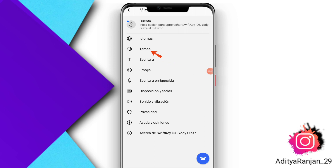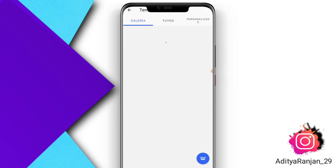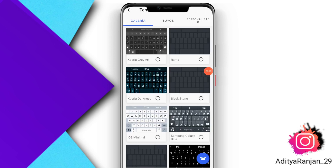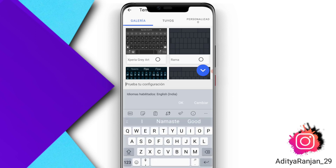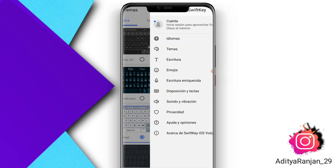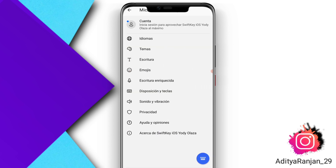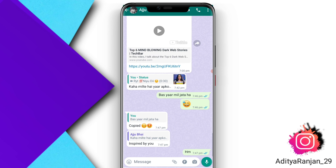In the third option, click 'No' and again click 'No', then click OK. After that, tap on the second 'Themes' option. Click on the iOS Minimal Keyboard option, select it, click the blue OK button, then tap the back option.